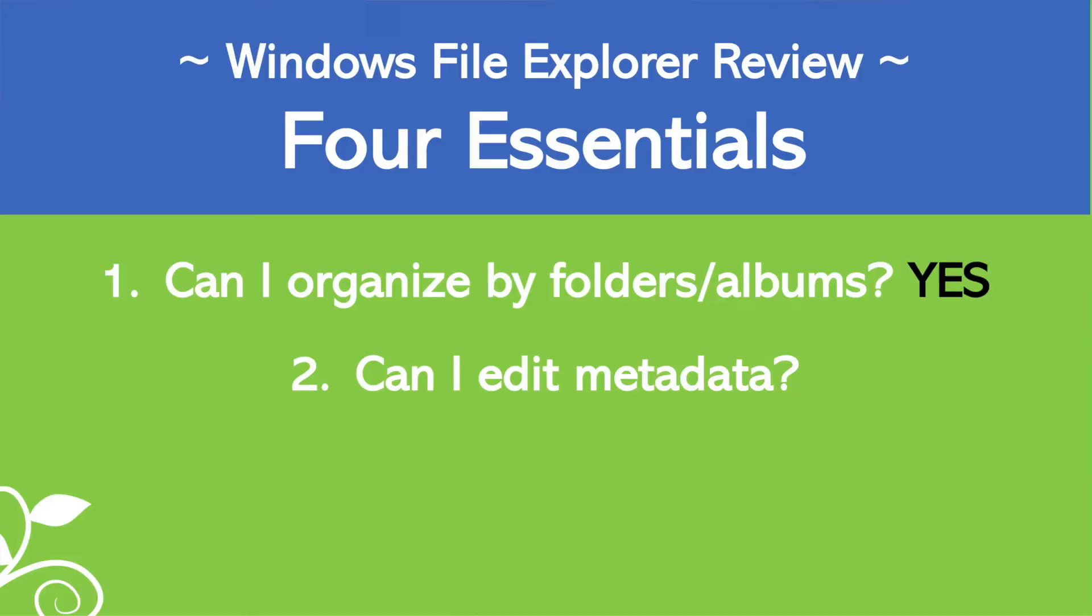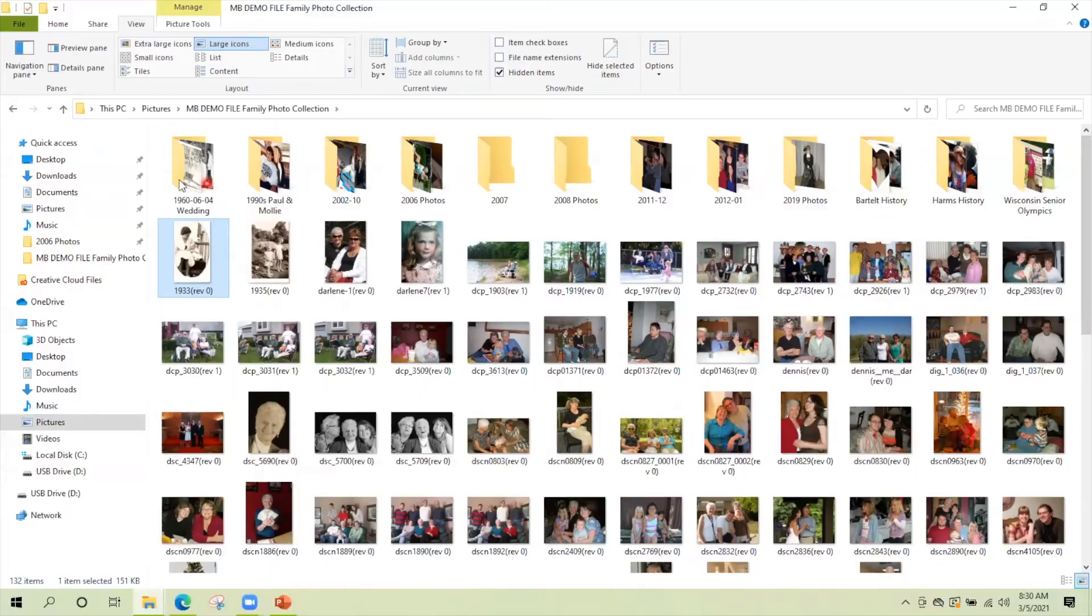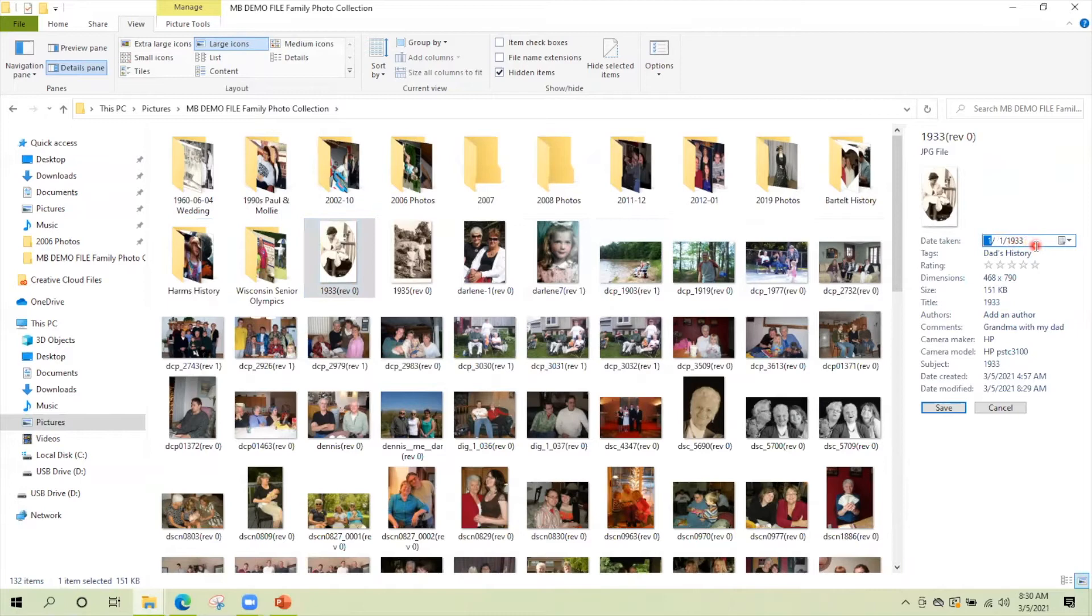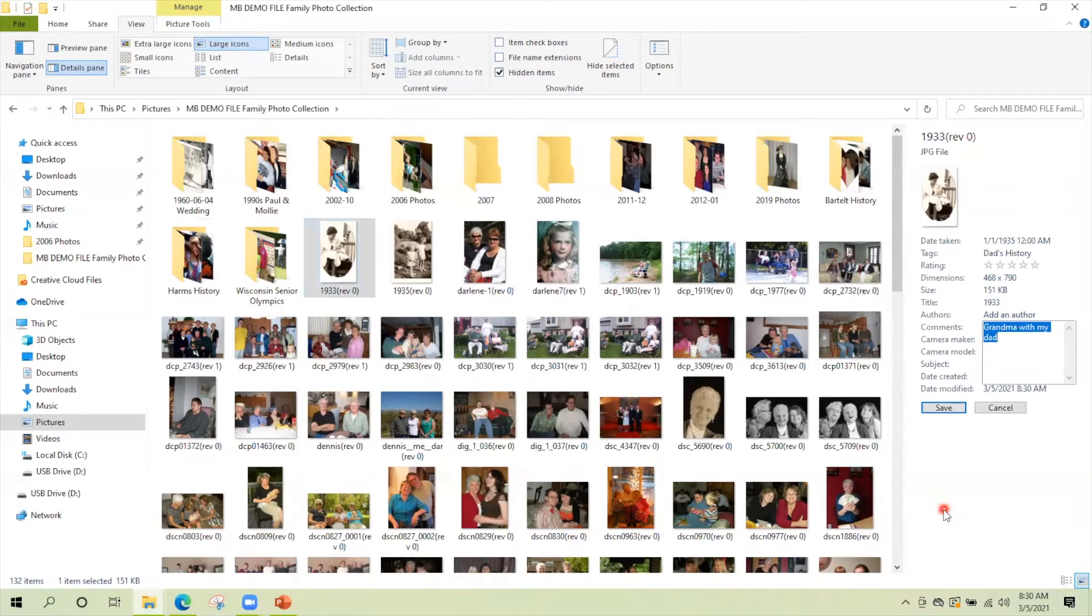Windows file explorer has folders. Perfect. The second thing that a photo management program must have is the ability to edit metadata. We kind of talked about that already. And I'm going to just show you how do you edit this information in the Windows file explorers. We could use the details pane right now. This date has already been changed because I have been proactive on some of my pictures. But let's say that it was wrong. And I wanted this to say 1935. You just change it right in the date taken field of your metadata. And then you can click save. And I could add comments here grandma with my dad. Now your metadata is saved right on your picture. So wherever you copy the photo to, the metadata will travel with it.